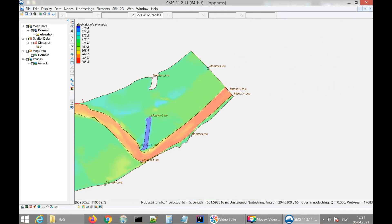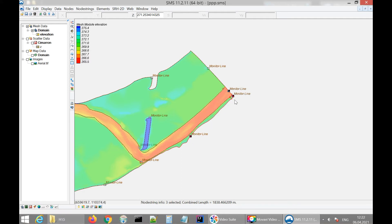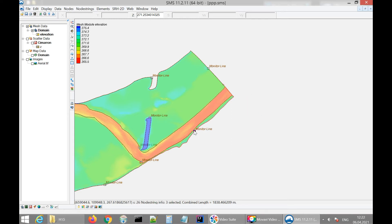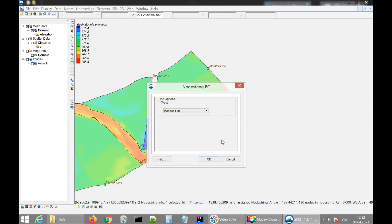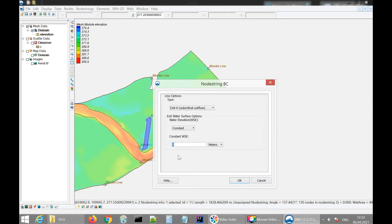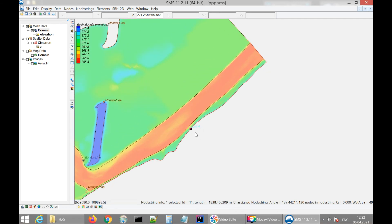This other part is the blocking section — we will block the channel so water cannot exit the model. I select these three points and merge them the same way as the water source. I click 'Merge Selected,' then 'Assign BC,' and select 'Exit Edge' to create a barrier at 731 meters elevation. If water reaches this barrier, it will exit the model. I apply this and we can see 'Exit Edge' written next to the point.